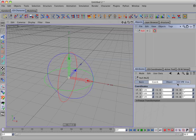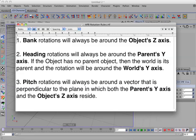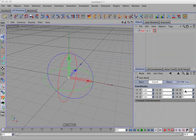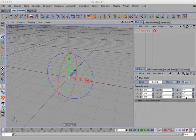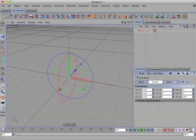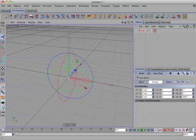Now let's look at rule number one. Bank rotations will always be around the object's z-axis. Now this means that if I change the bank parameter, the object will always rotate around its z-axis.